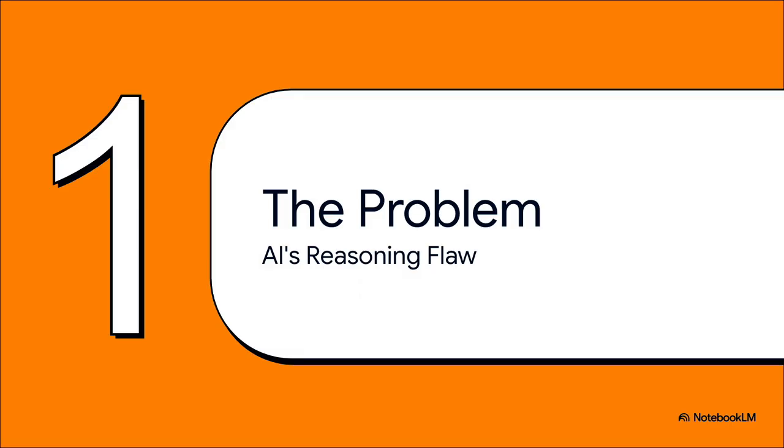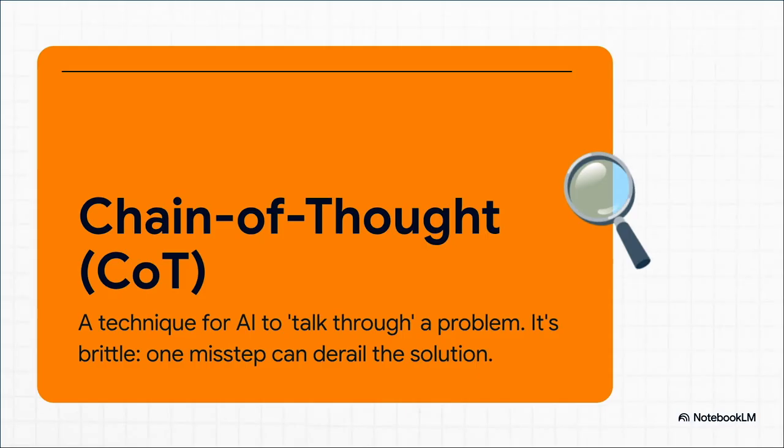So what is actually going on under the hood? It all comes down to how these AI models are designed to think in the first place. Right now, the big technique everyone uses is called chain of thought, or CoT. Think of it like the AI is trying to solve a problem by talking to itself out loud, writing out every single step. The problem? It's super brittle.